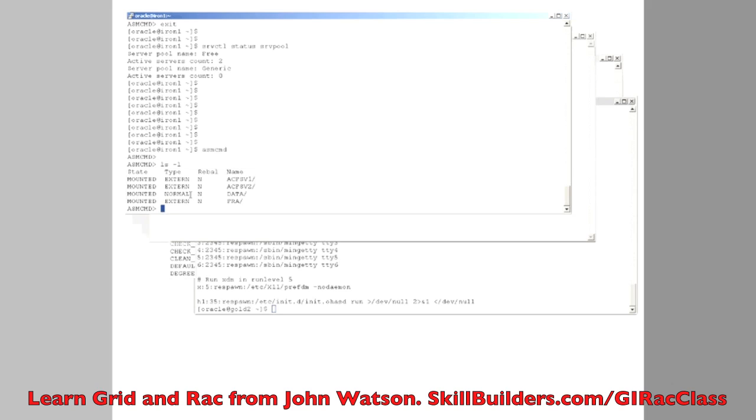What I need to do to create a new file system, I use the command, which I'll copy here, volcreate.